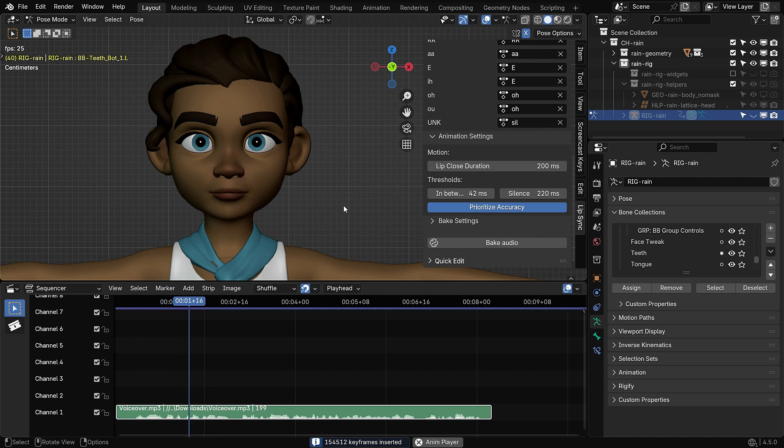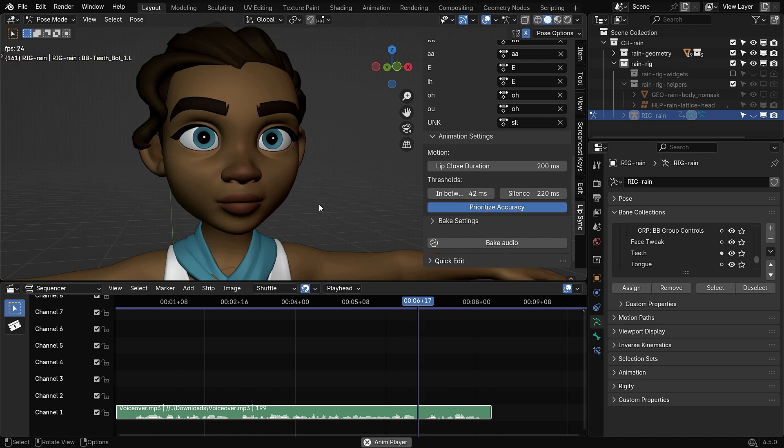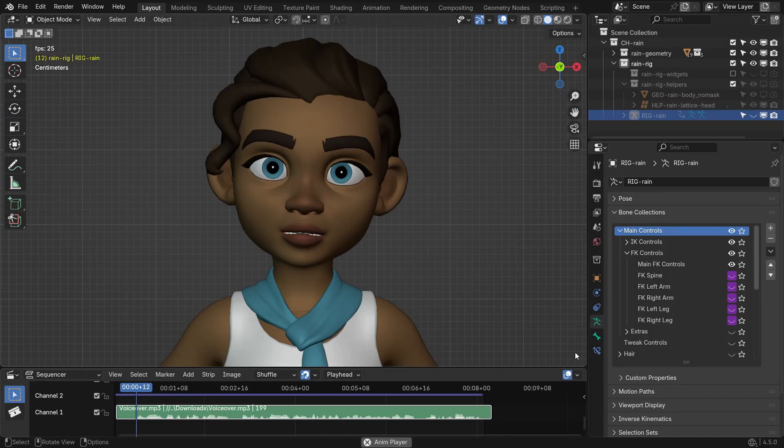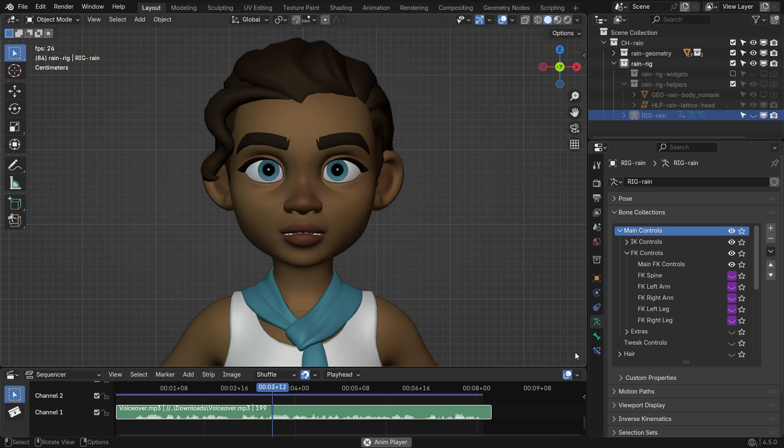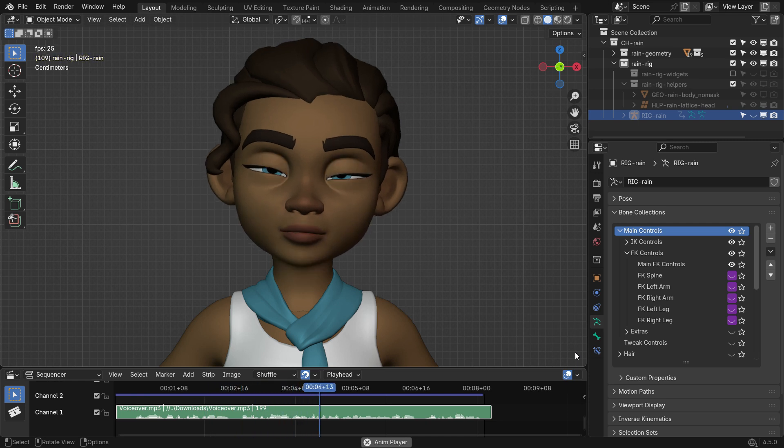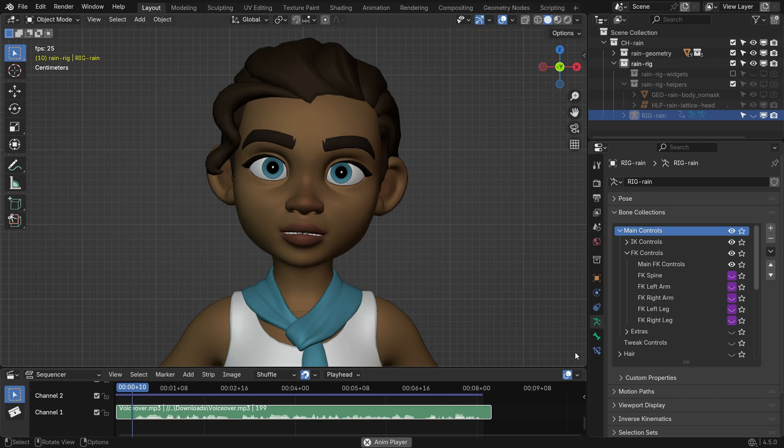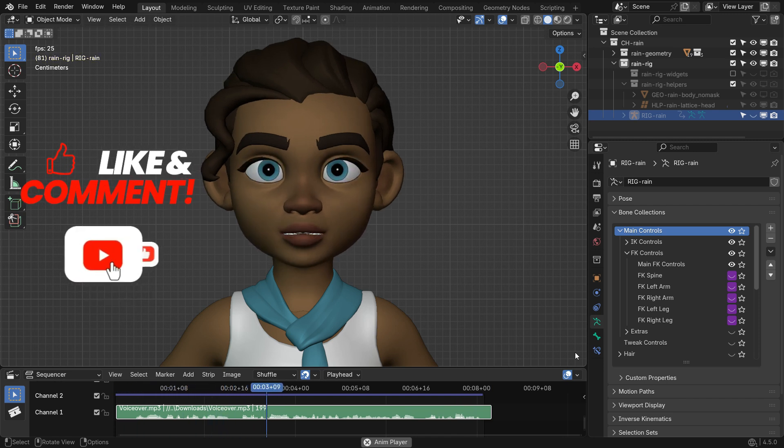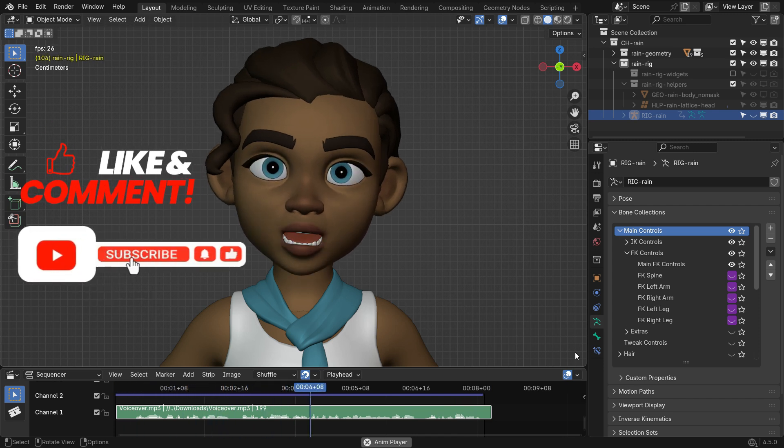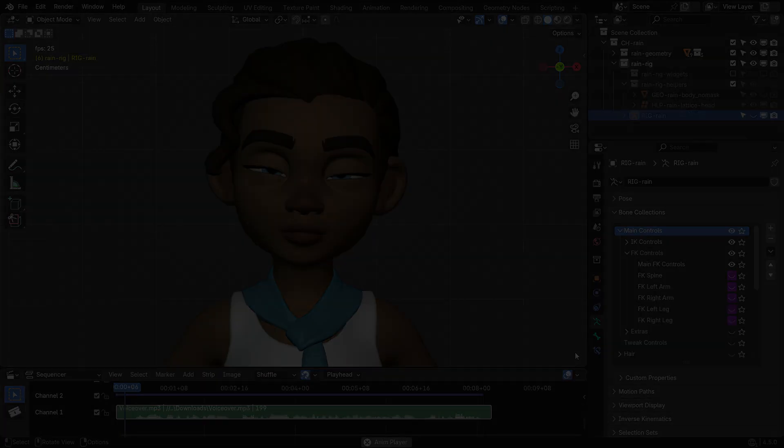The result looks pretty good. To make the animation feel even more natural, you can add blinking and subtle head movements. See you in the next tutorial.